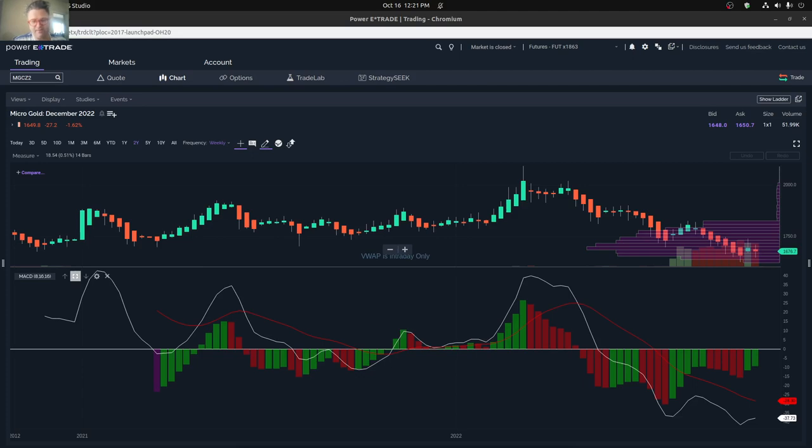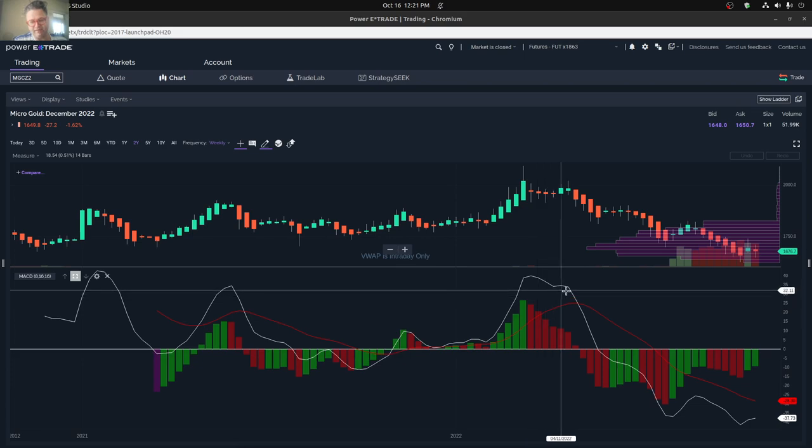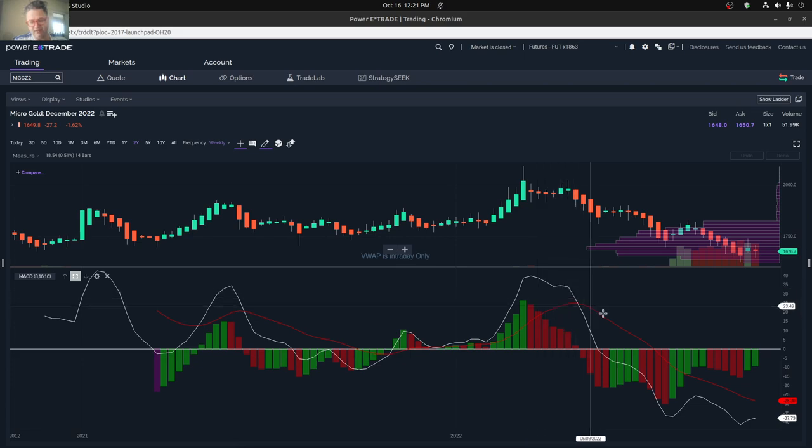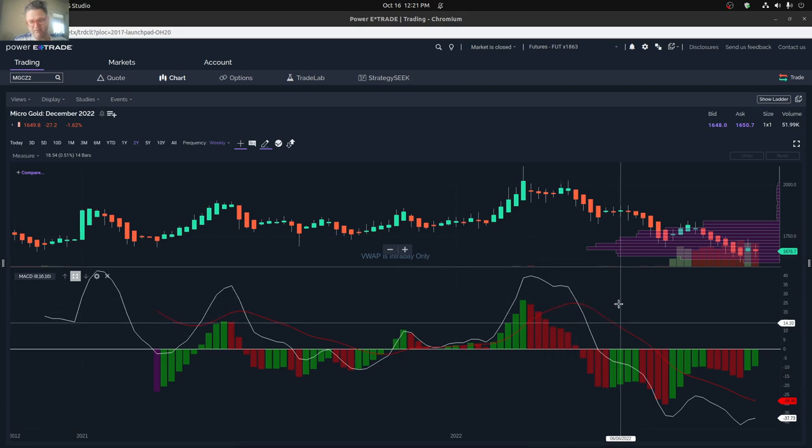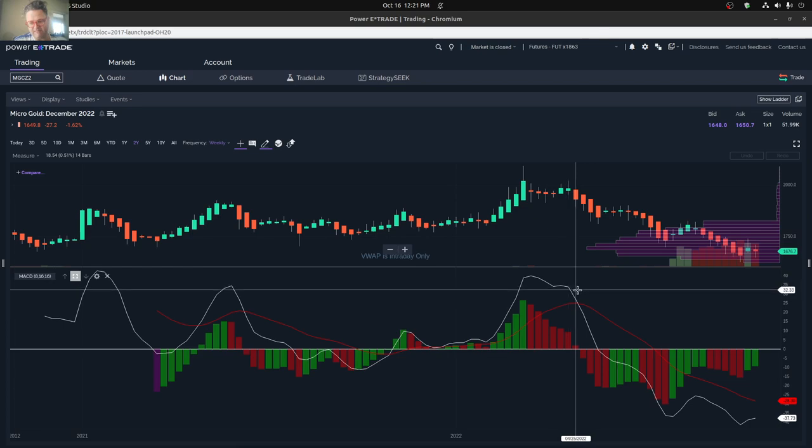Hi, everybody. Today I just wanted to do a quick gold review for trading for the next week or so. You can see that we've been down for quite a number of weeks, actually quite a number of months.